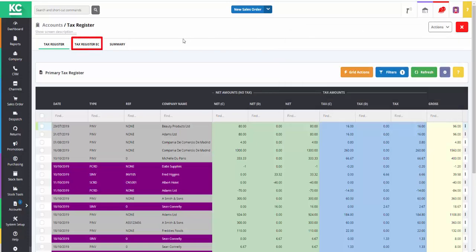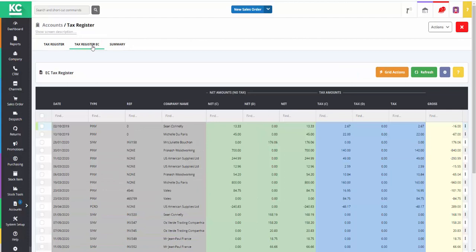The tax register EC tab opens up a similar screen but one containing transactions with qualifying EC customers or suppliers.